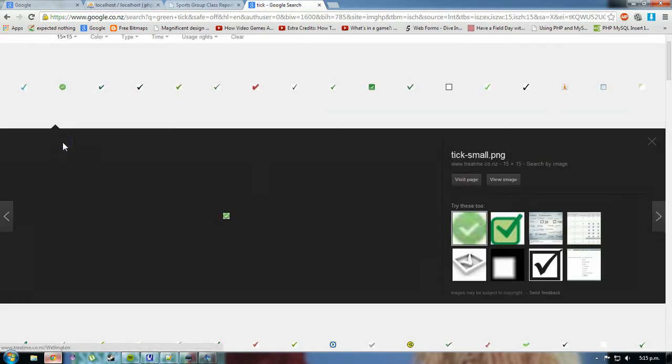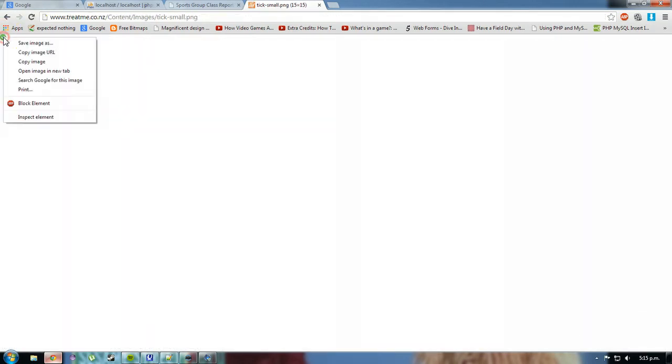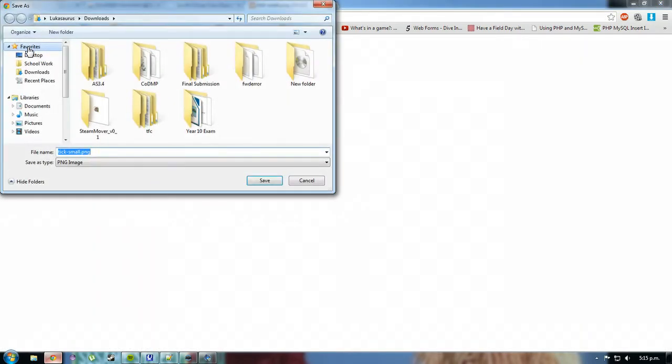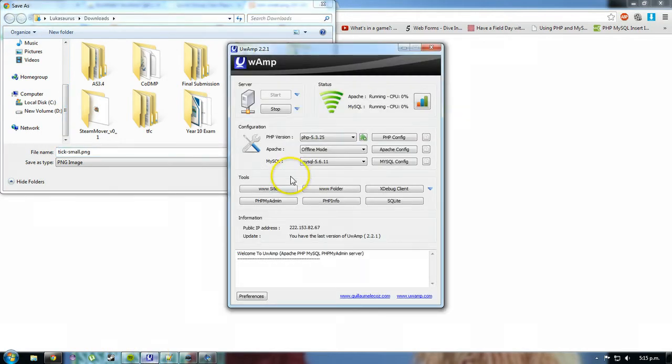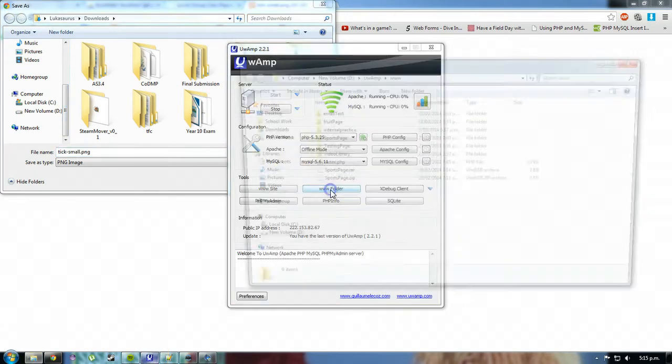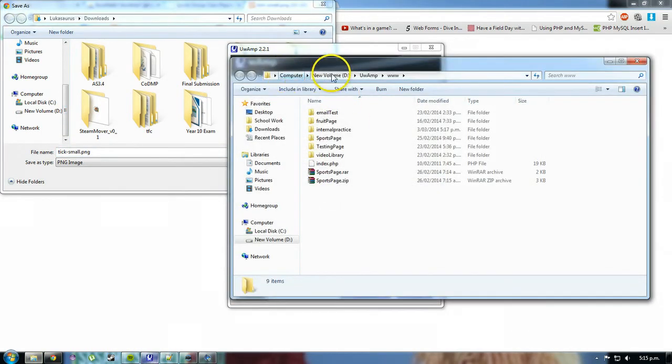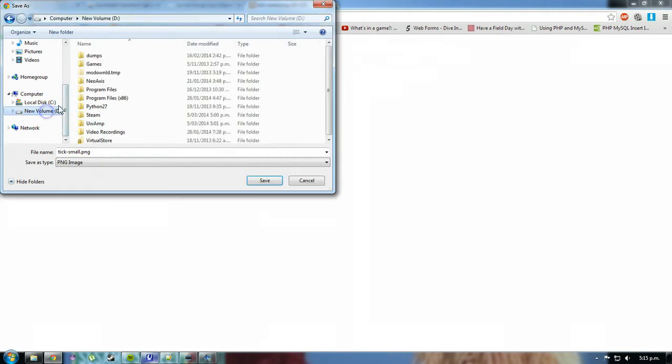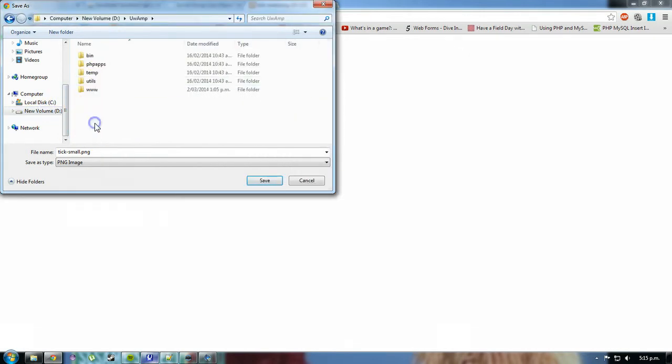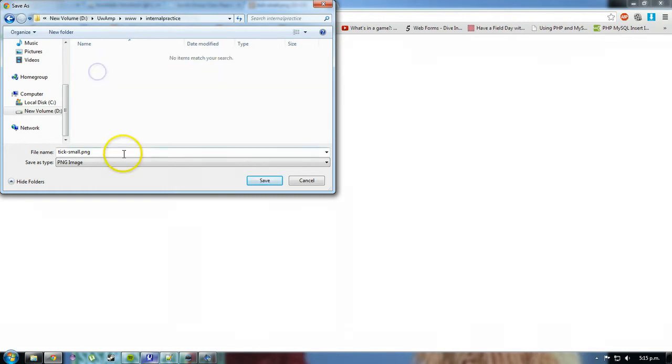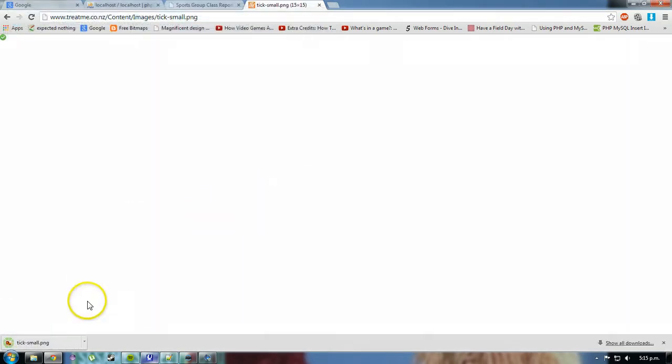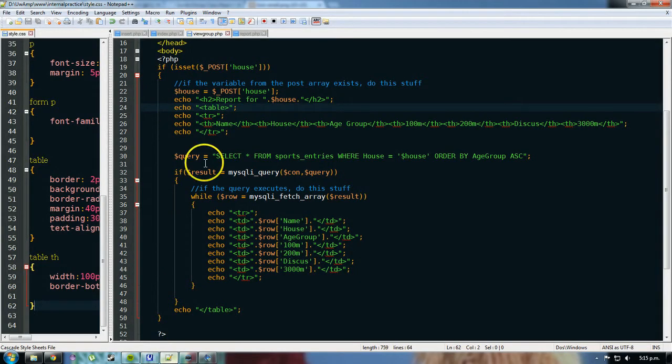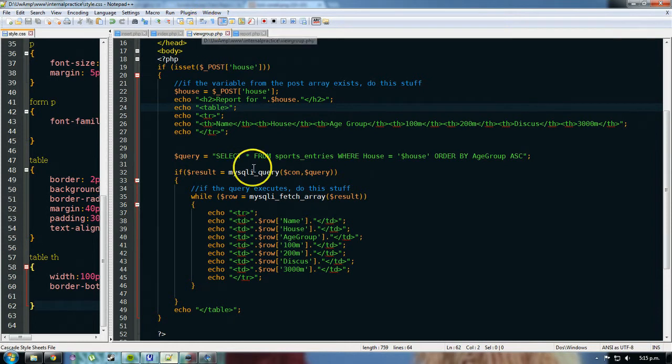It's probably an icon that you can find that would be very similar to this. So I'll just view the image, right click, save image as, and I'm going to put it into my UAMP folder, which I actually have no idea where it is. So I just have to find that new folder, new volume, new volume, UAMP, dub dub dub, internal practice, click save. So that's the image there. And now I'll go back to here. So I've got my small little image. It's saved in the same location as this PHP file.